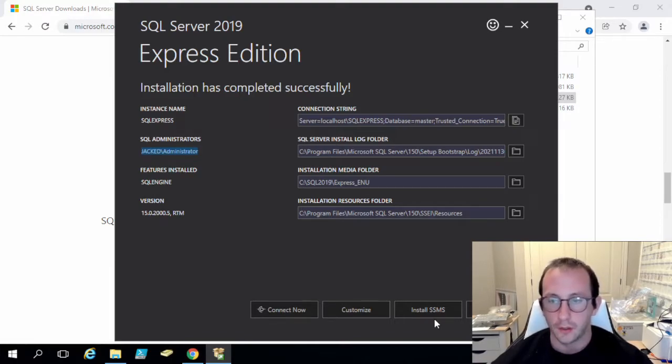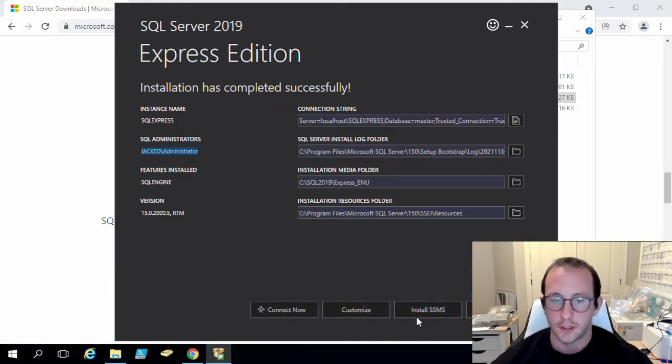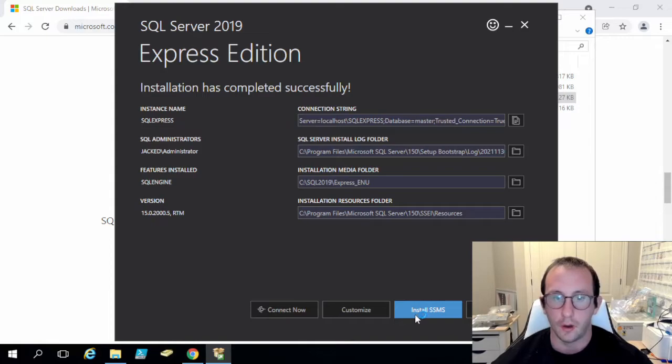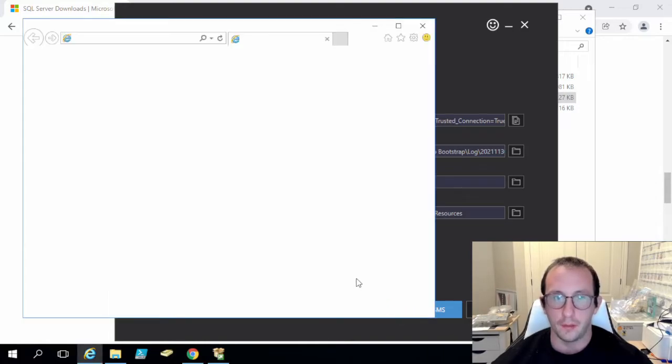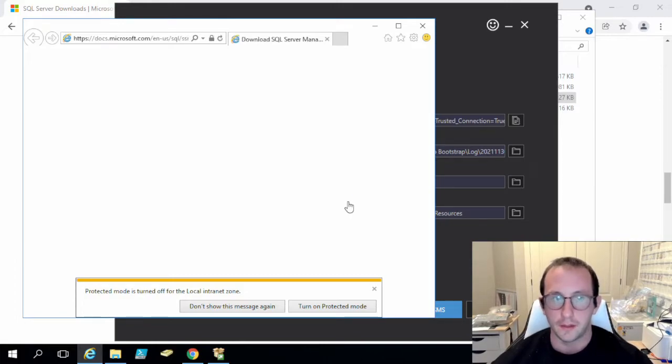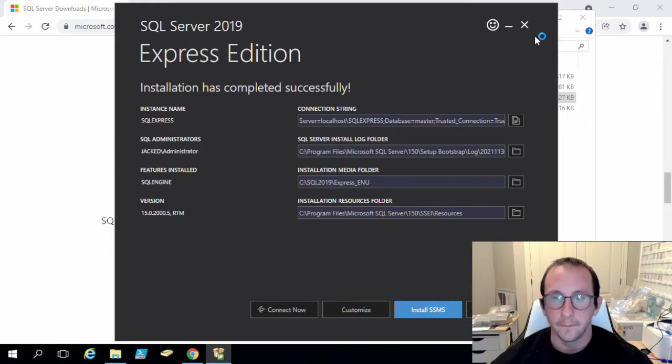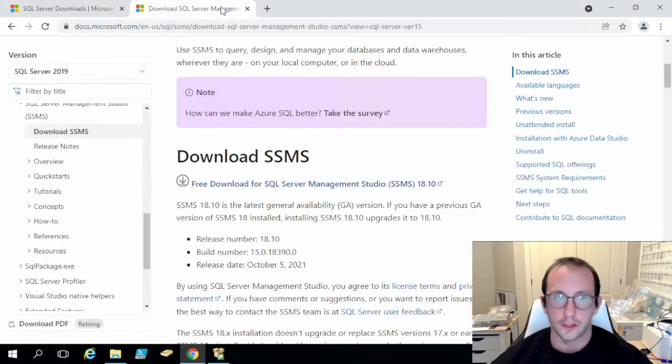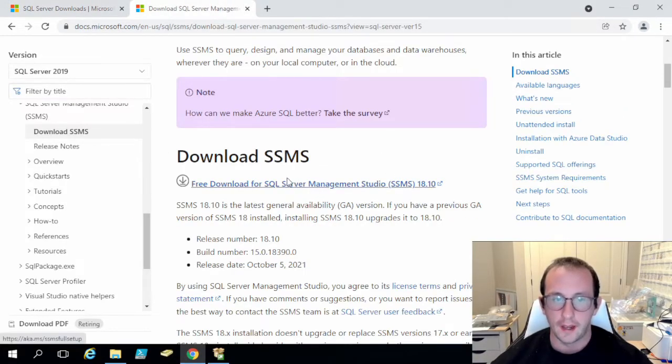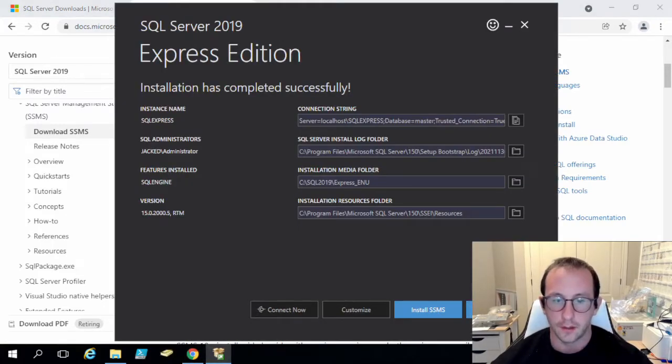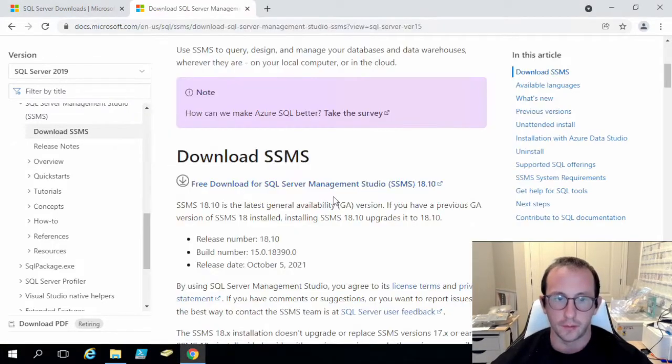If you guys don't click on the link down below in the description after you guys install SQL Server Express, just click on this and that will actually open up the web page in which you would need to install SQL Server Management Studio. So it's fairly easy to do, or you can just come here and click on this link. Once you have that, we can actually just close this.